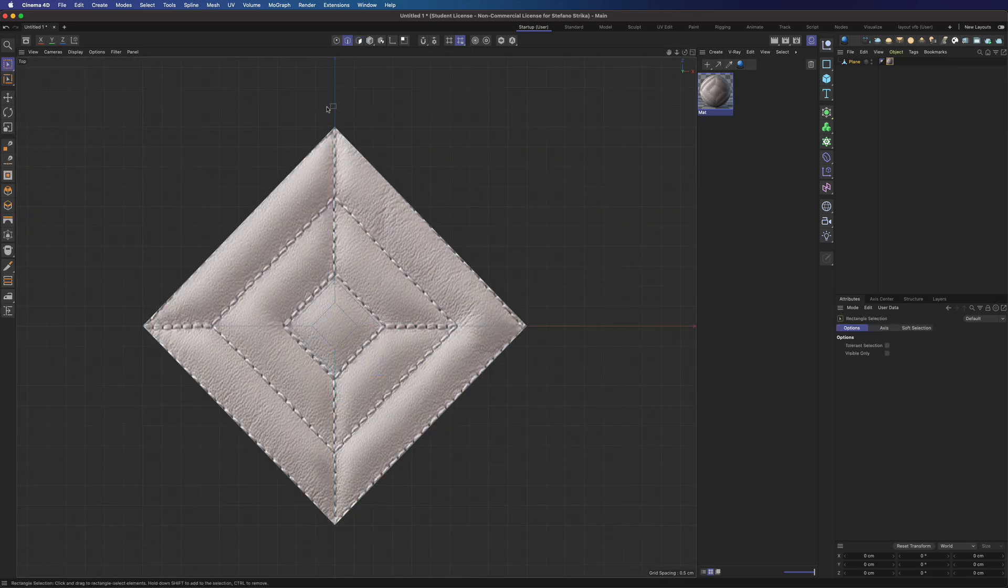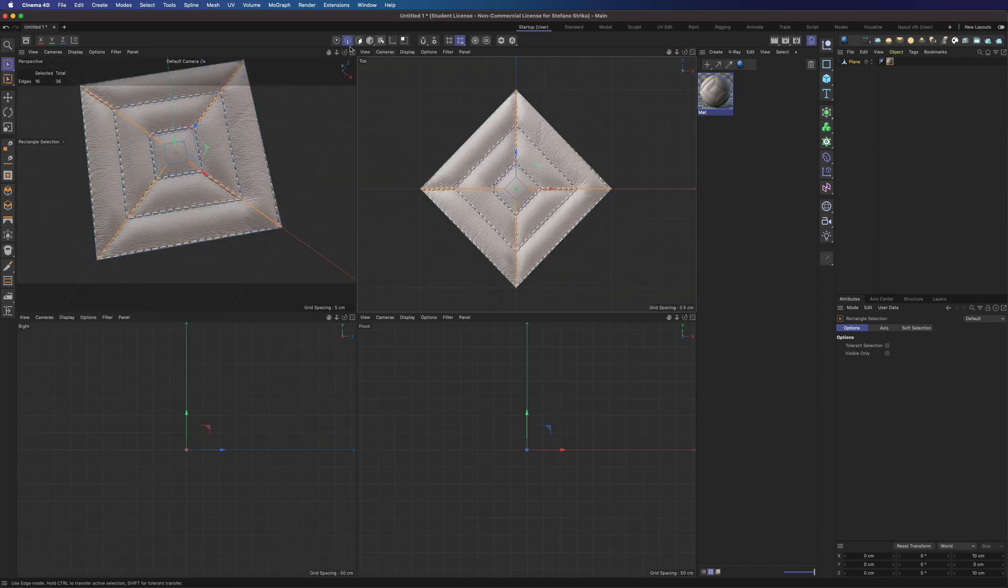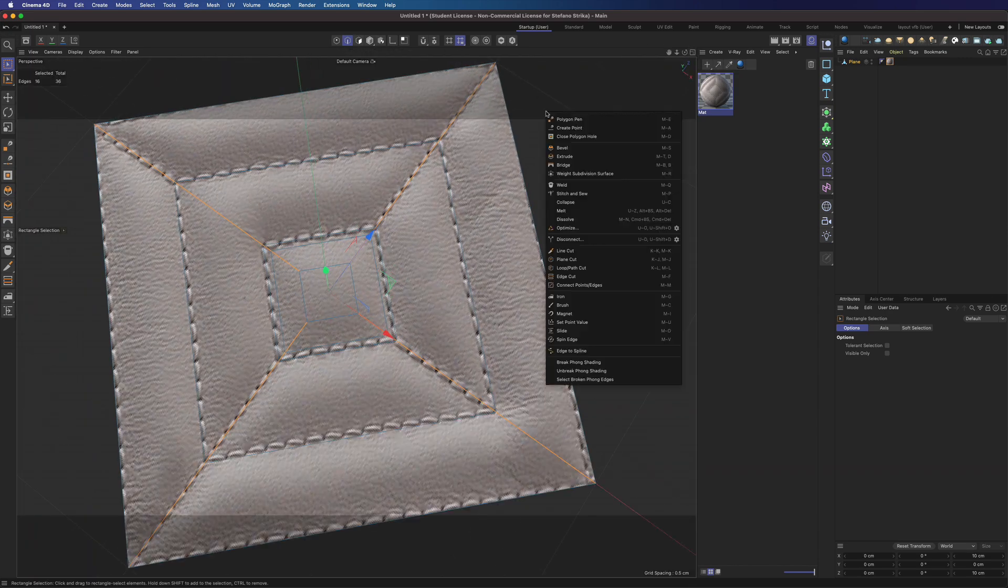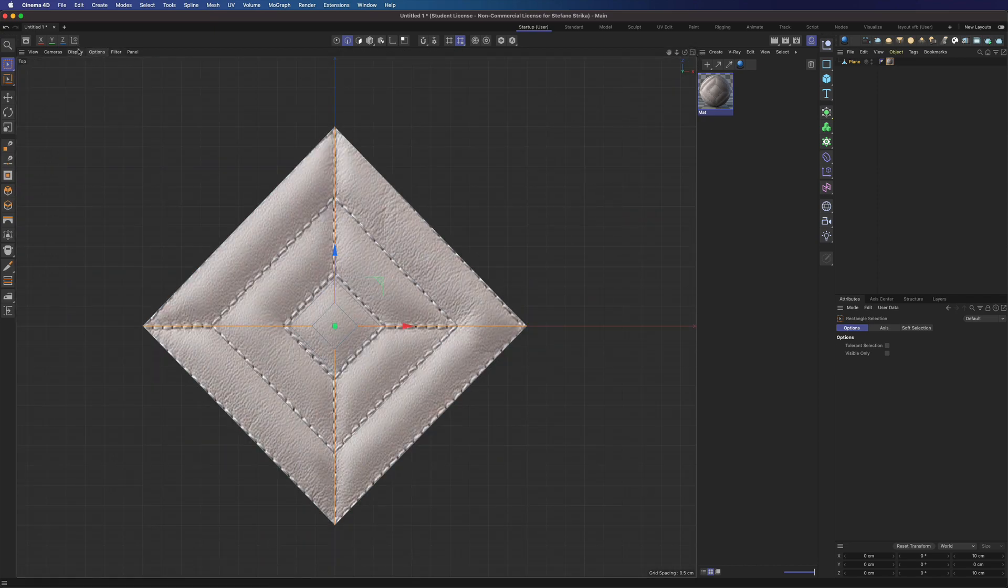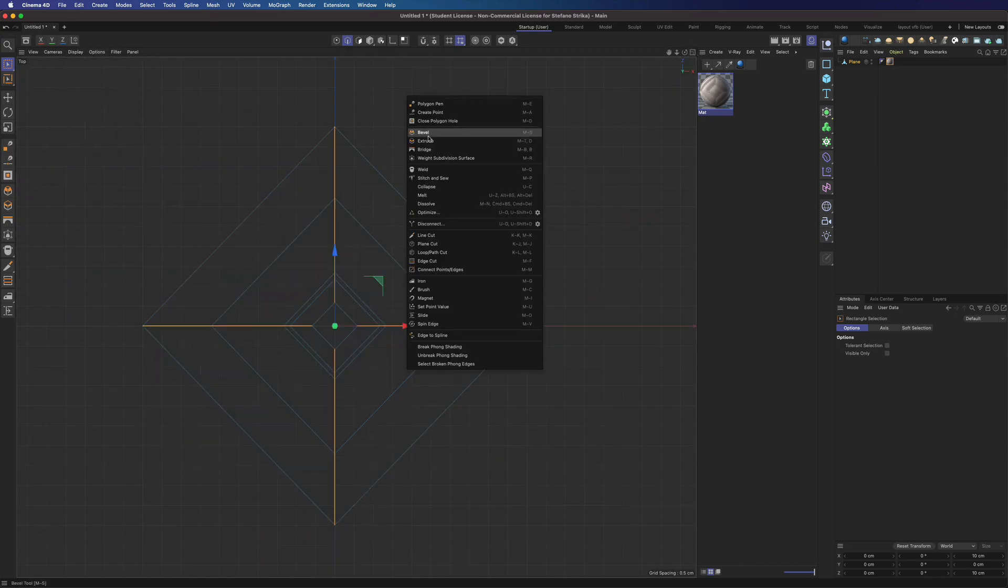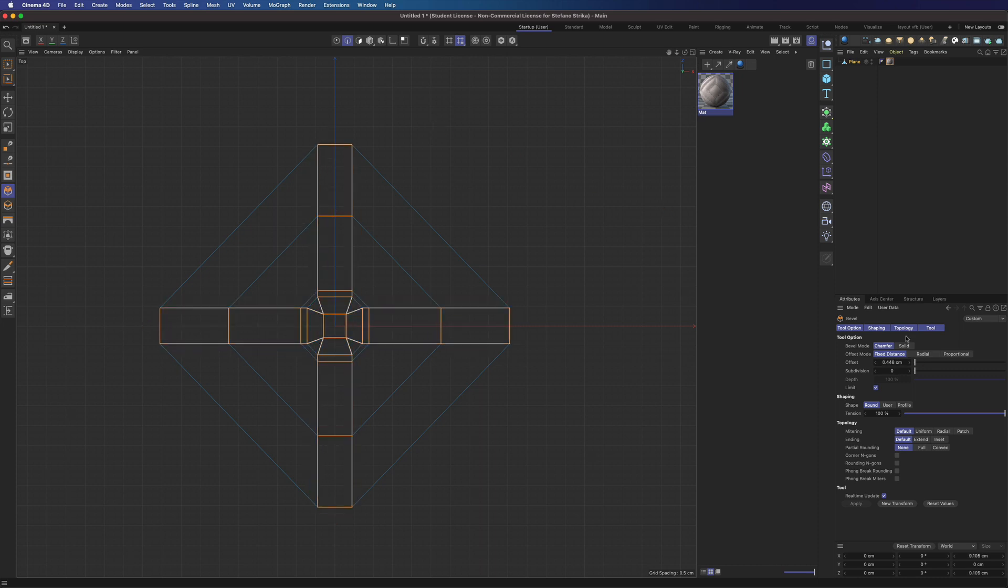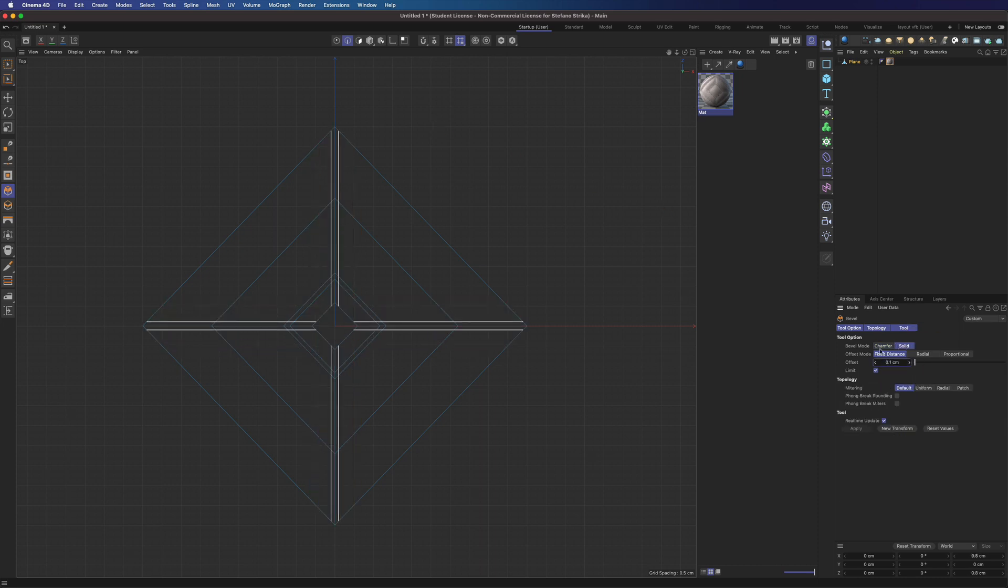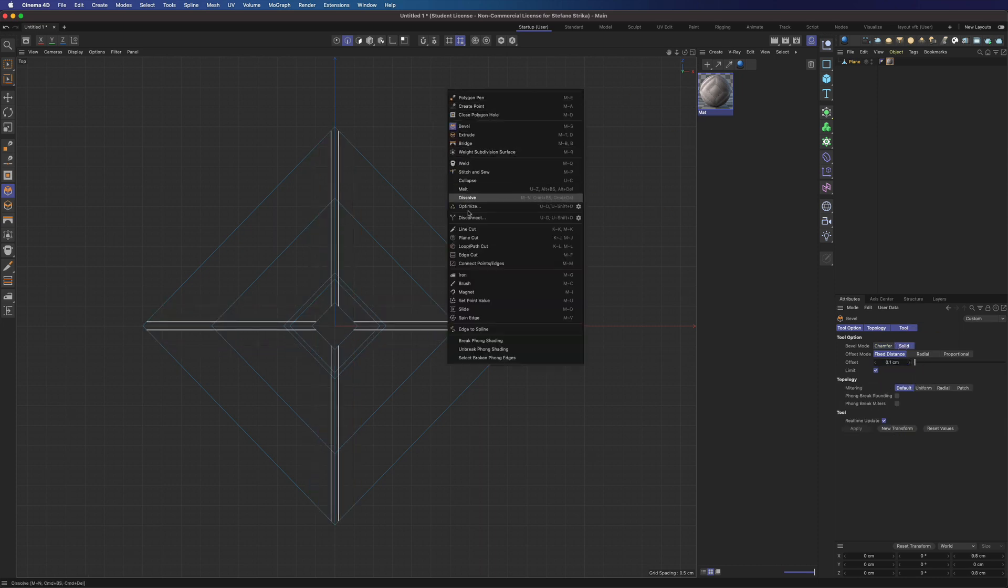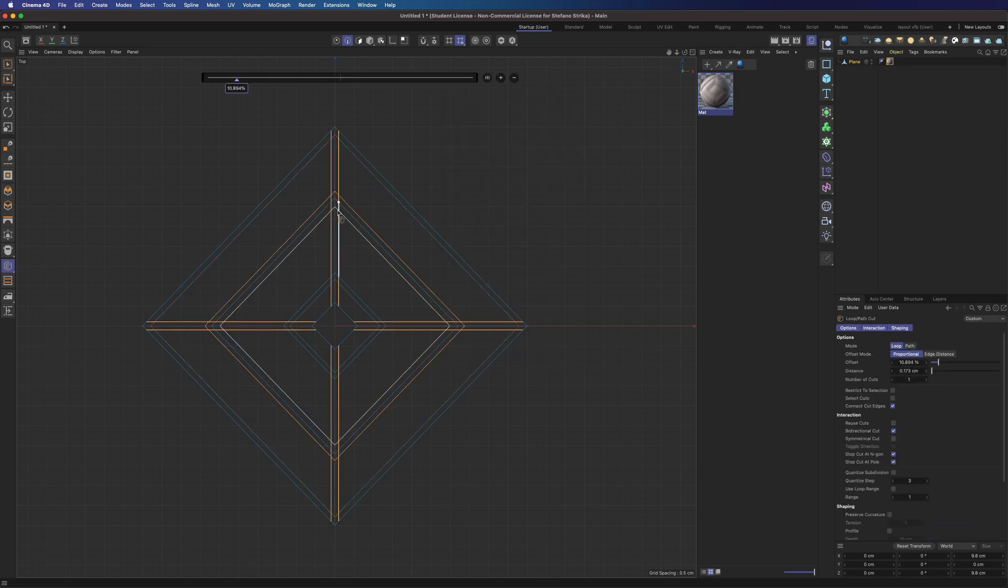Now select those lines. Apply some bevel in Solid mode. One millimeter should work. And add some more loop.